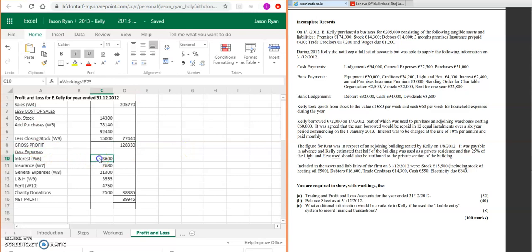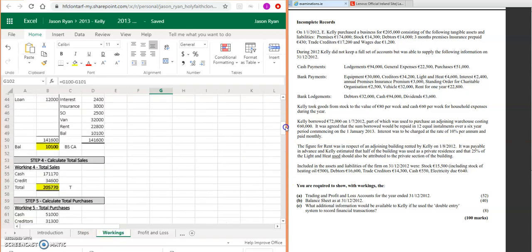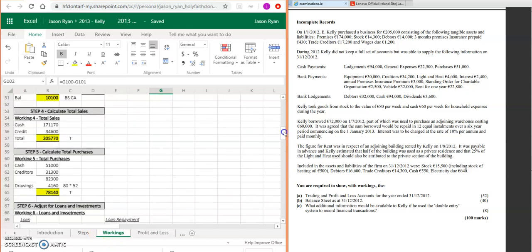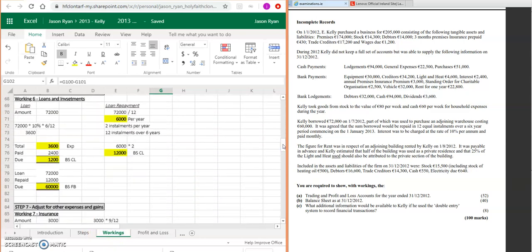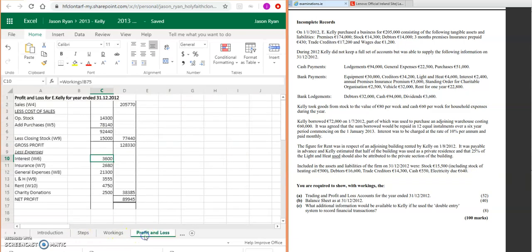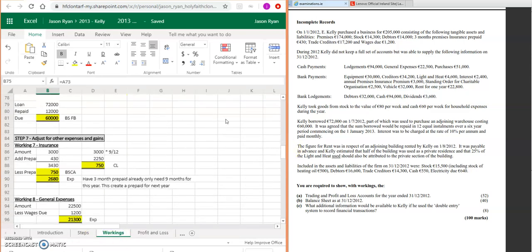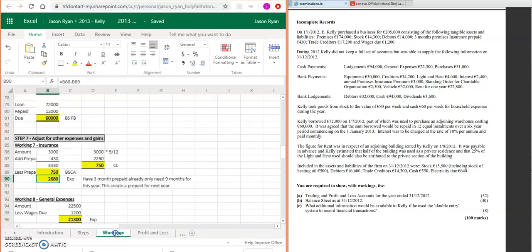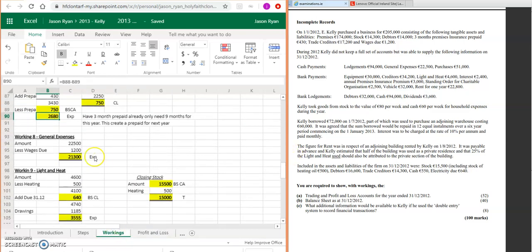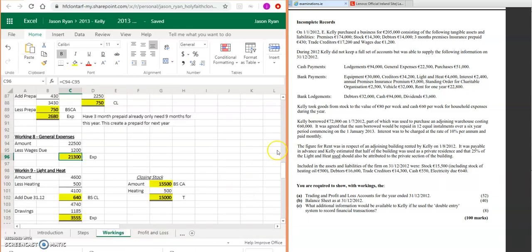Then we're going to take away our expenses. Let's have a look at the expenses that we had. The first expense then: we're going to have interest, which is 3,600. You'll have your insurance, which is step number seven: 2,680. Then you're going to have your general expenses, which is another step seven: 21,300.